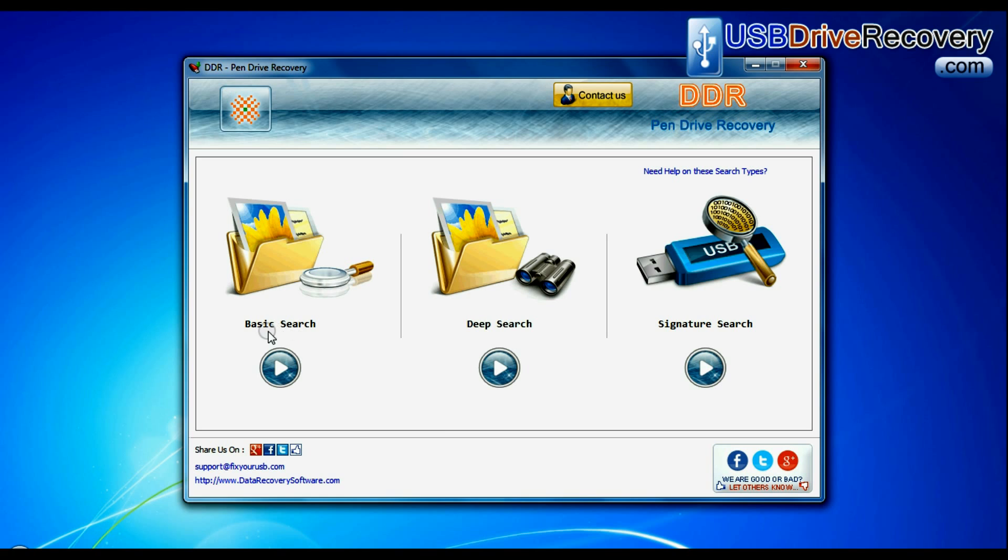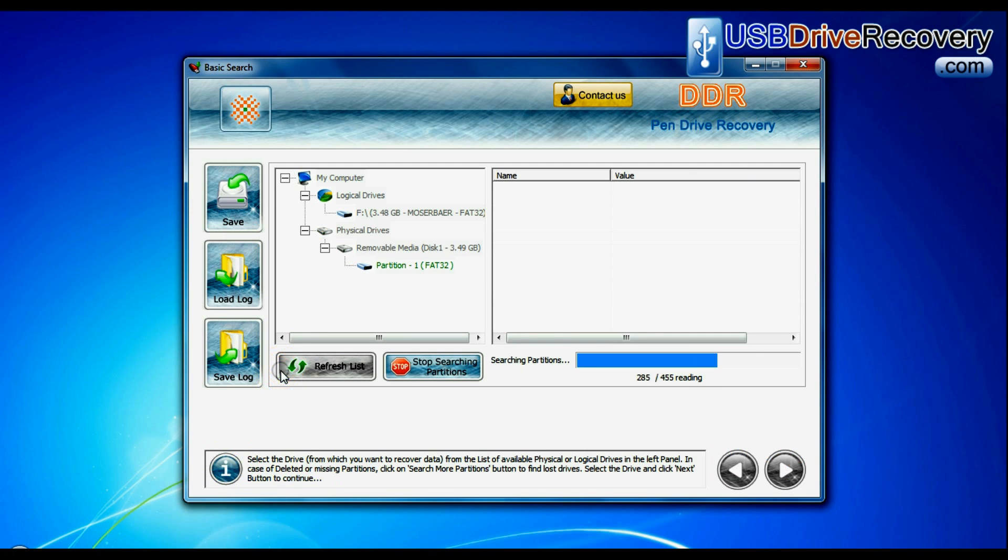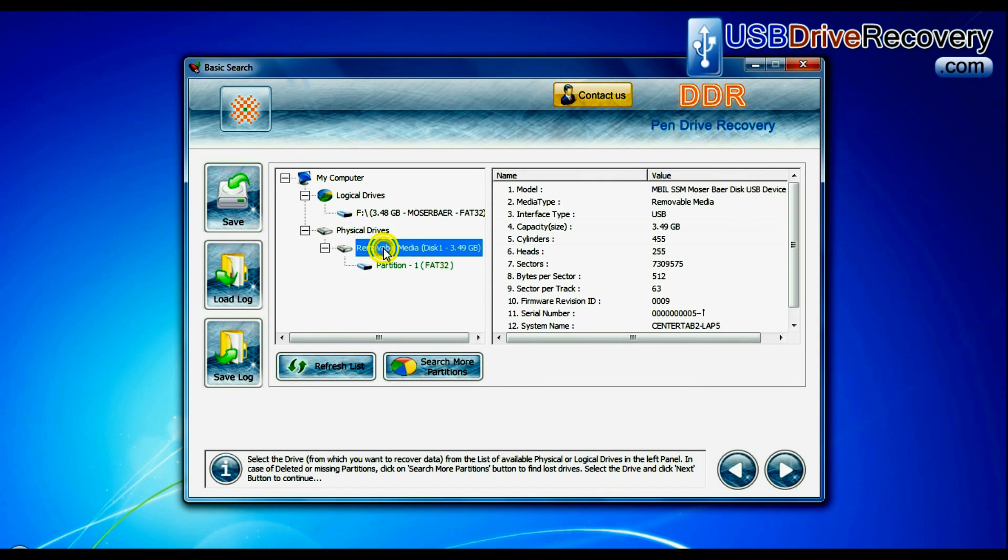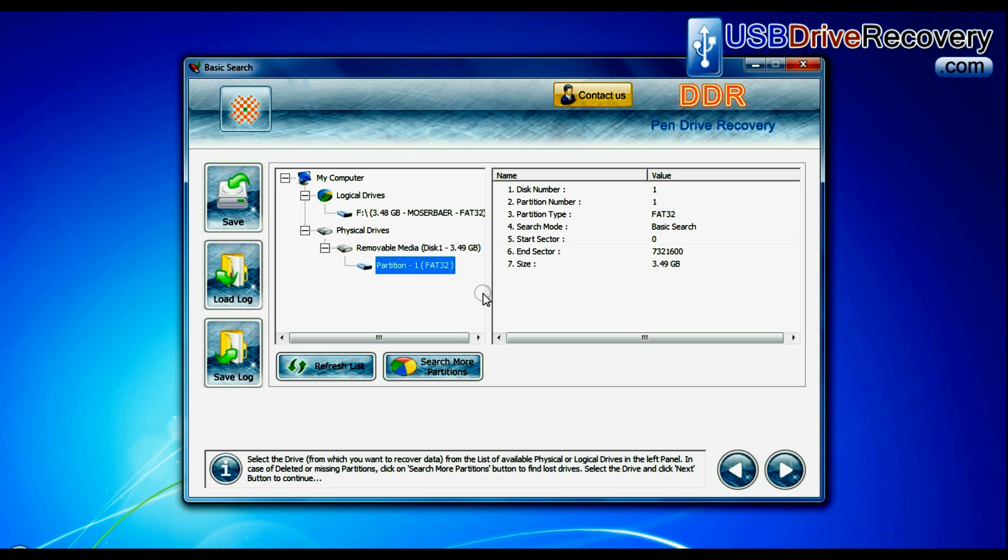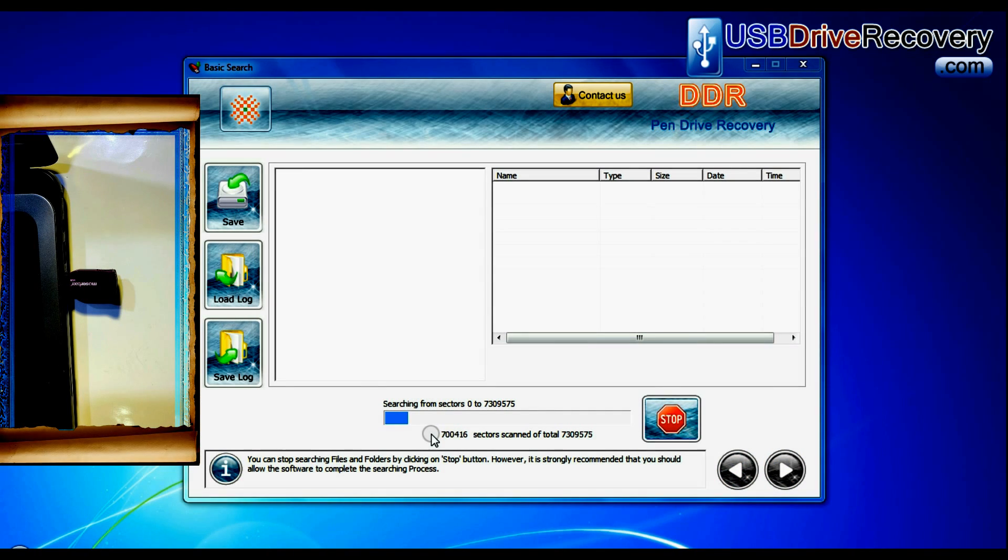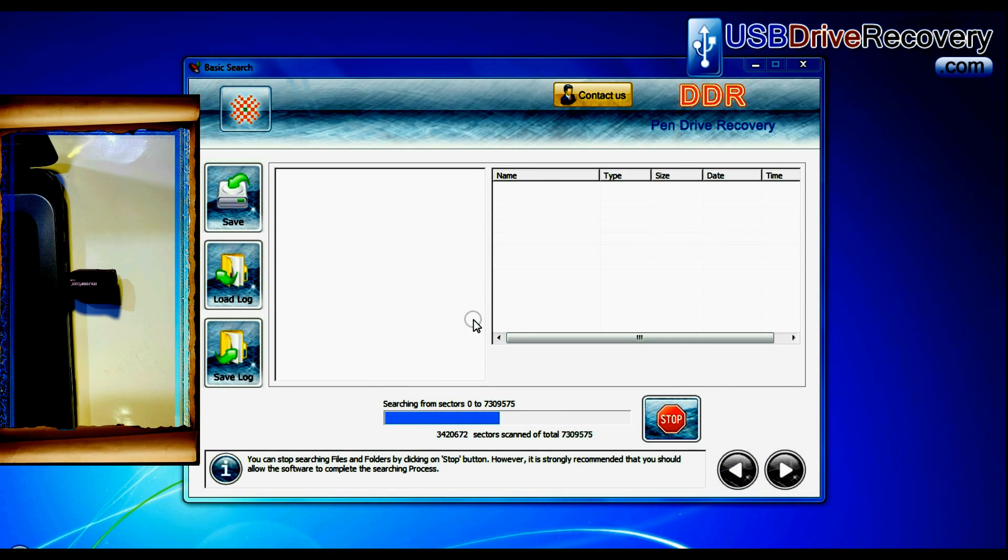Select any recovery mode and continue. Select your USB drive from physical drives list in the drives tree and continue. Basic search is quick and recovers files in most common data loss cases on the basis of fundamental partition parameters.